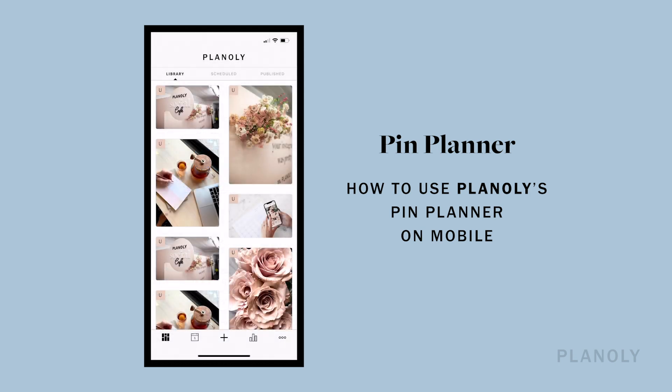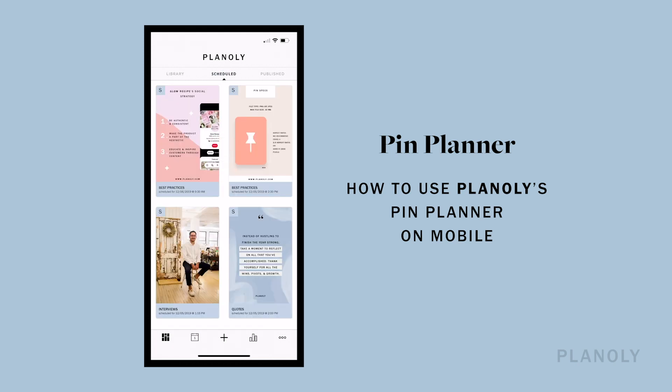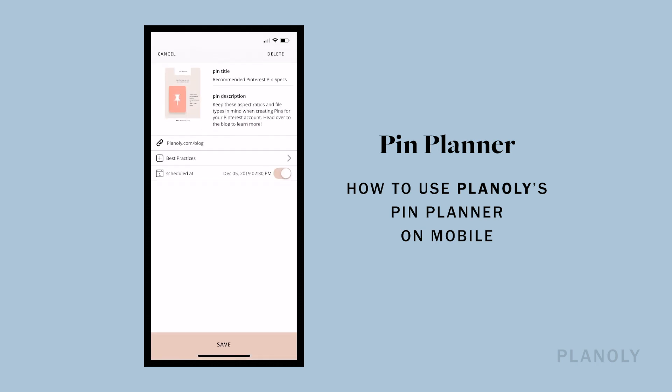You've started scheduling pins! If there are pins that you've recently scheduled but you want to unschedule, there's a way to do that too. You can unschedule your scheduled pin at any time by selecting the pin and tapping the schedule toggle off, then tap Save.